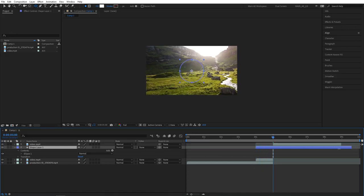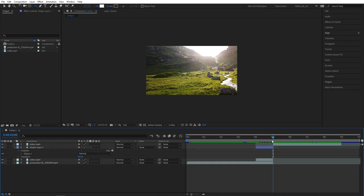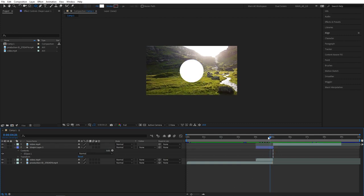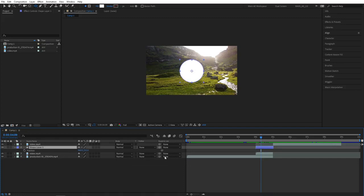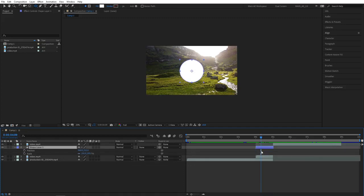Then go to the last frame of our overlap and bring in the end point. Now select the shape layer and press P to bring up the position. Then hold shift and press S to bring up the scale.